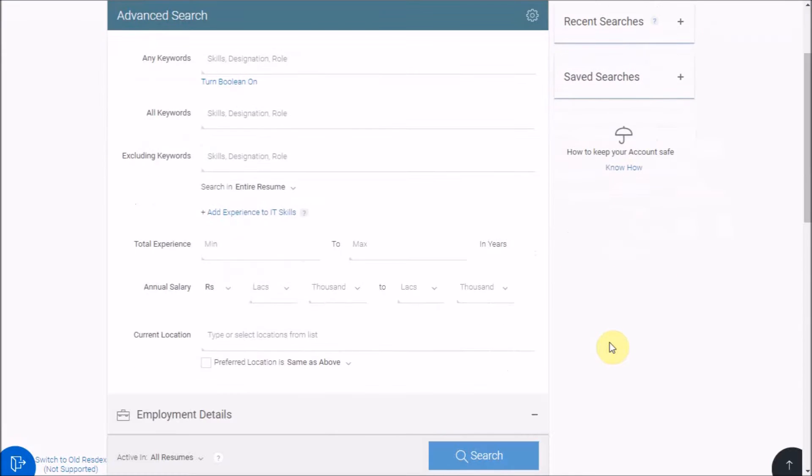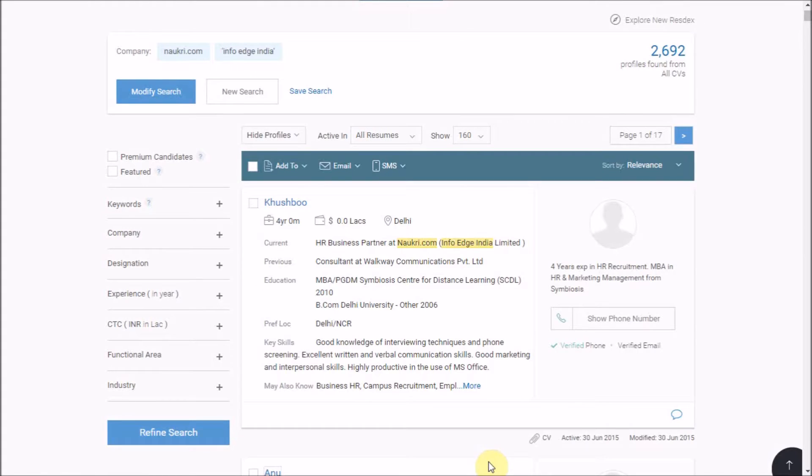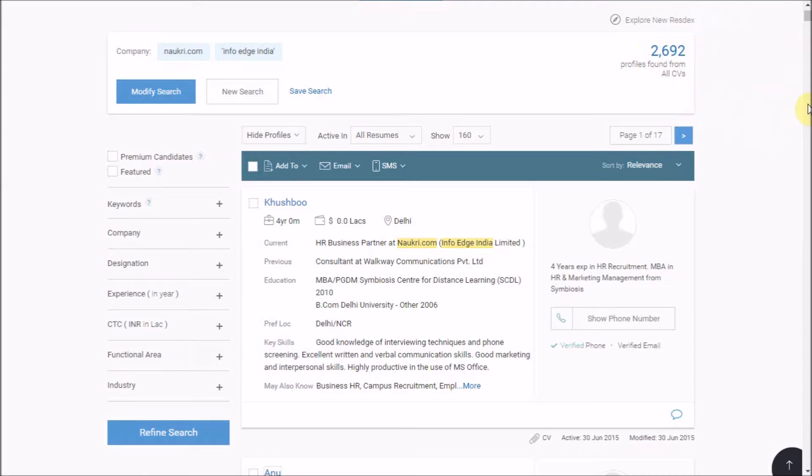After you have put your search criteria, click on the search button for viewing the results. Now here we see the number of results that are matching to your search criteria. You may go through the summary of these resumes to check their relevancy.